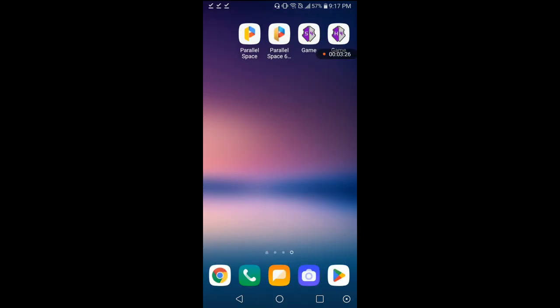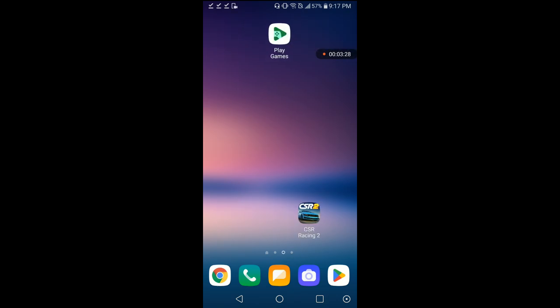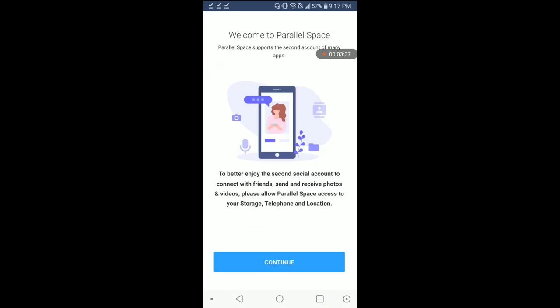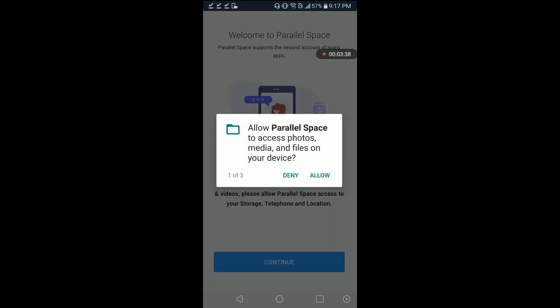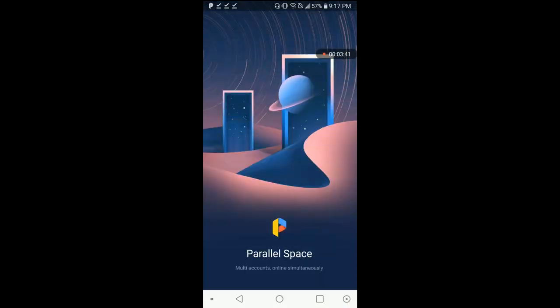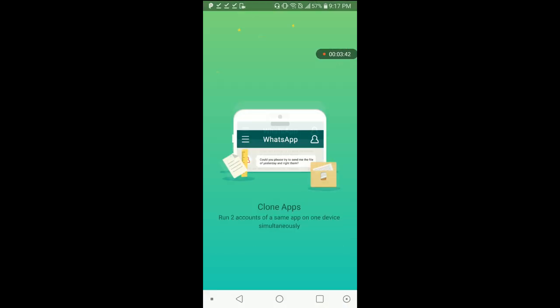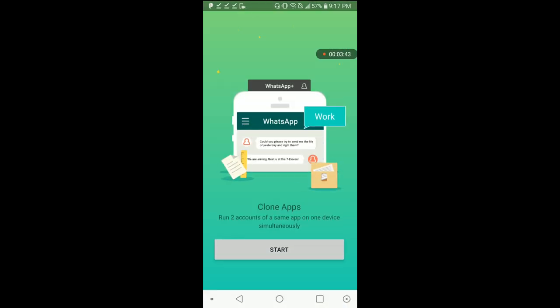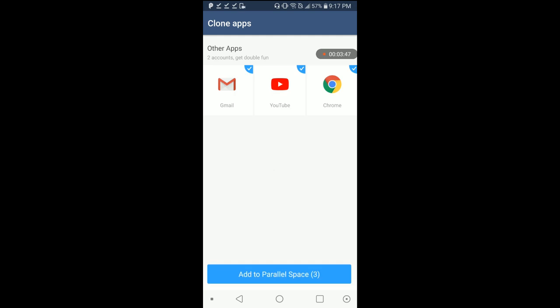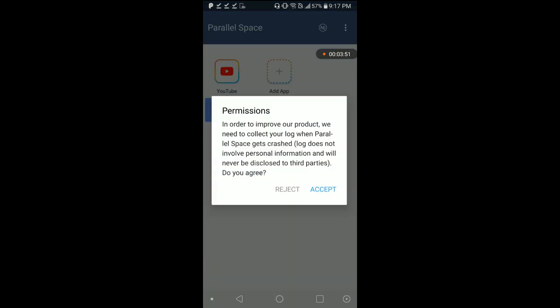Get back out of here because we already have that. Now our Game Guardian is over here. Now we're going to Parallel Space. Agree, continue, continue, allow, allow, allow. Let's start. Just add something in here just to get started.